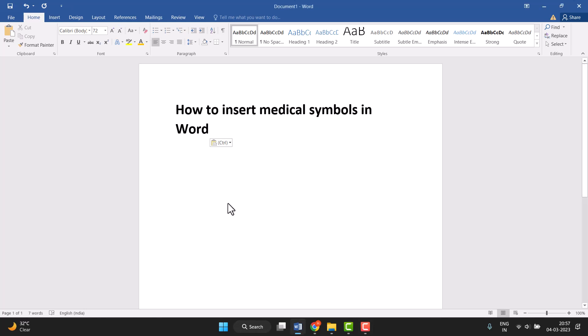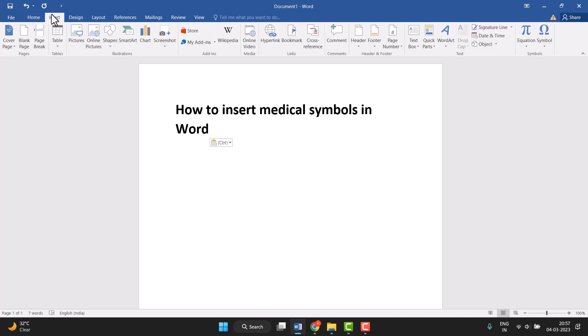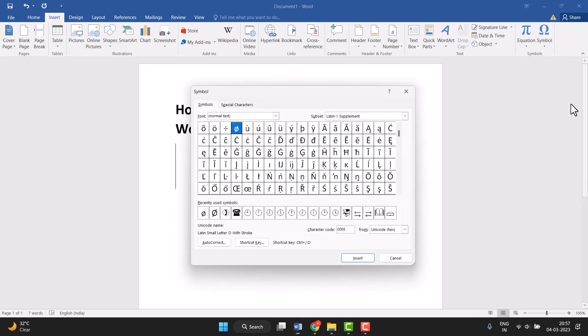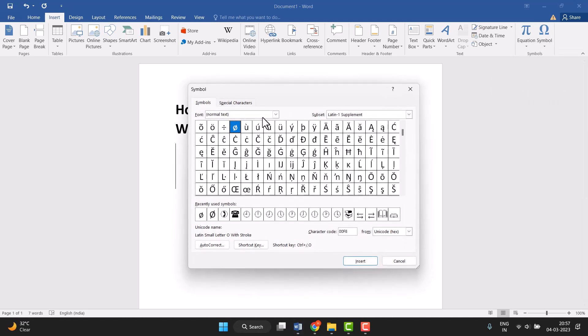Hello friends, today in this video I will show you how to insert medicine symbols in Word. It is very easy to insert. First, you need to click on Insert, and the last option is Symbol. Click on More Symbols and this type of screen will open.